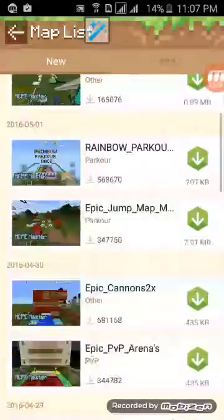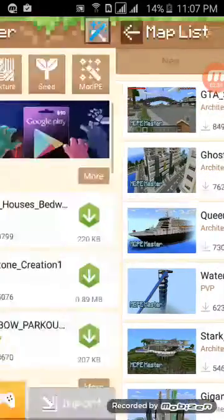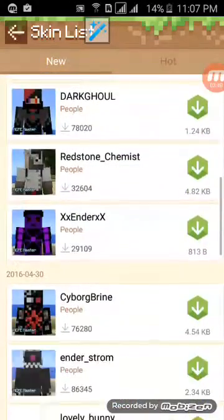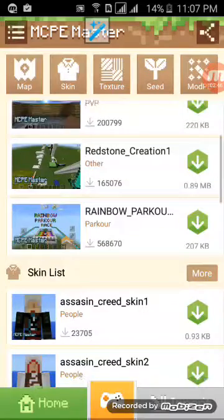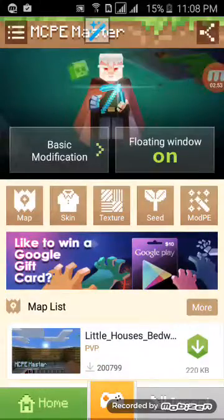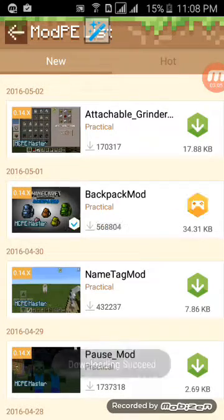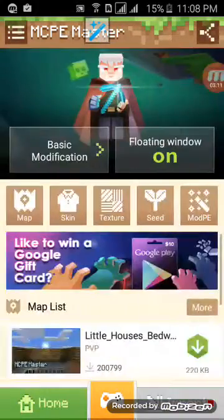If you want beautiful maps, go to hack and you will see more beautiful maps. If you want to download skins, just go to the skin or just take a look at the skin list. So if you want more maps, just do like that — you got it guys — and if you want to import, just click import.